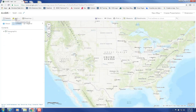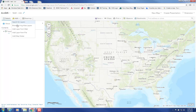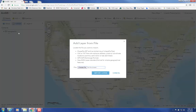Click on Add Data up here and then Add Layer from File. Here it says you can add a shapefile as a .zip, a .csv, a .gpx which is the GPS file format, and a .geojson. But these last two are not quite as common, so I'm just going to go over the shapefile and the .csv.